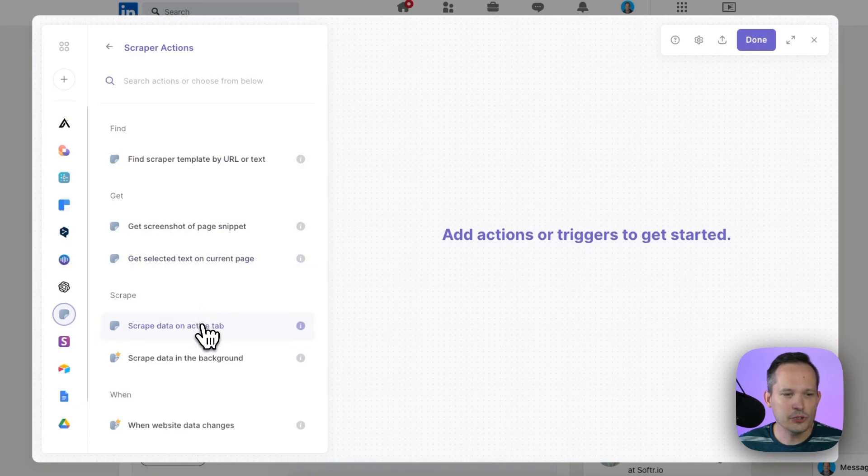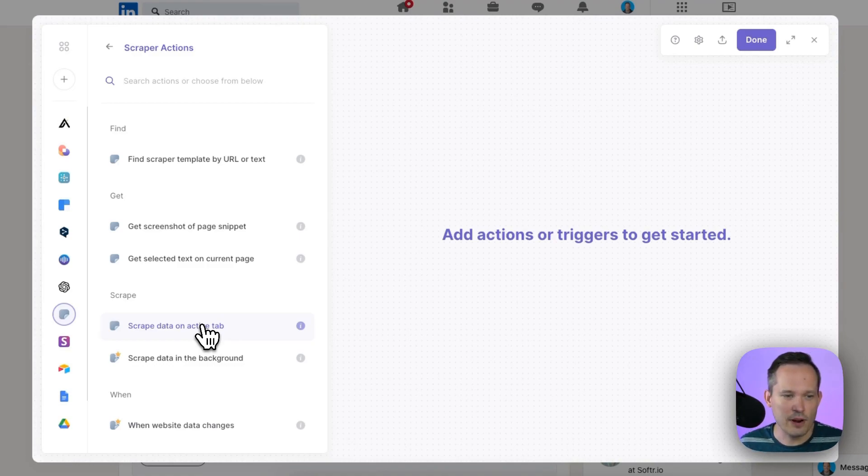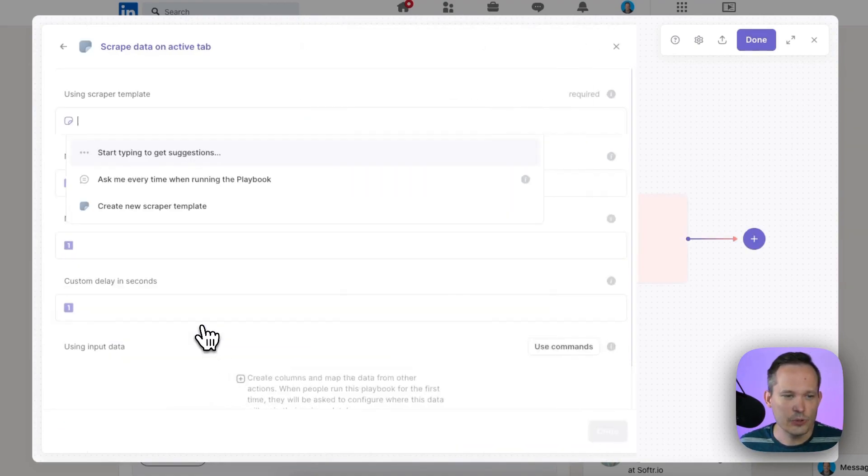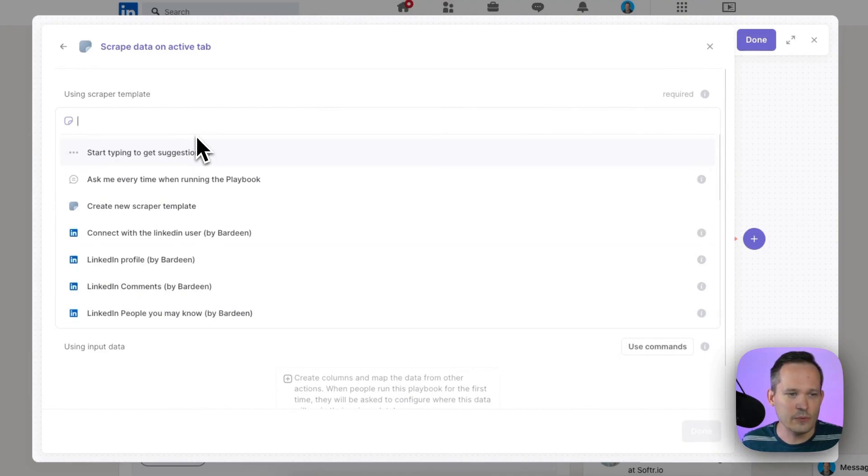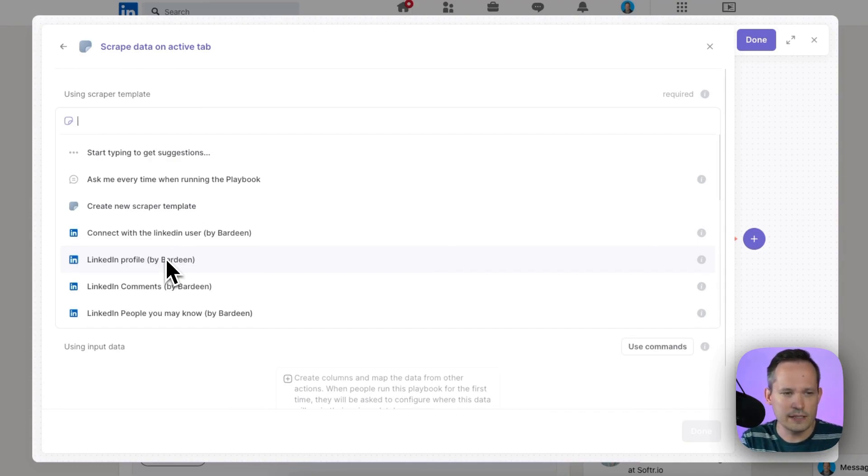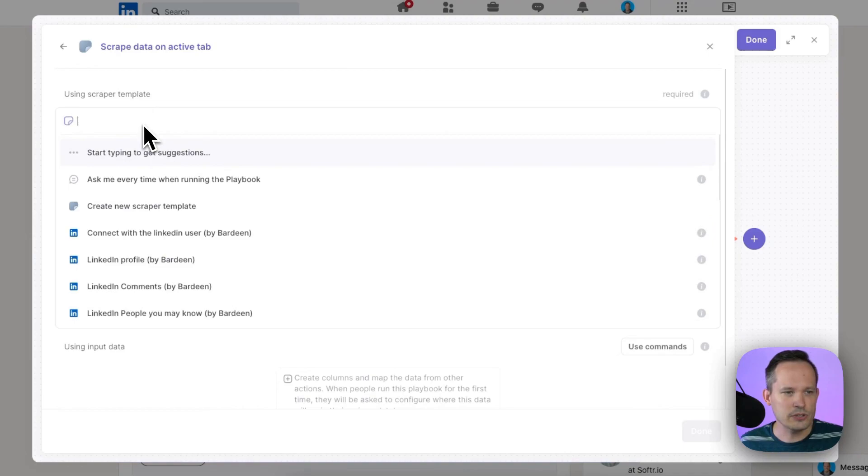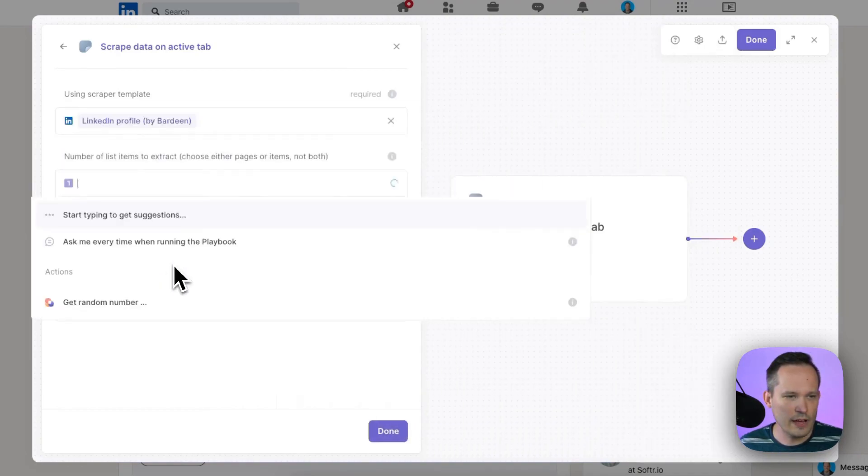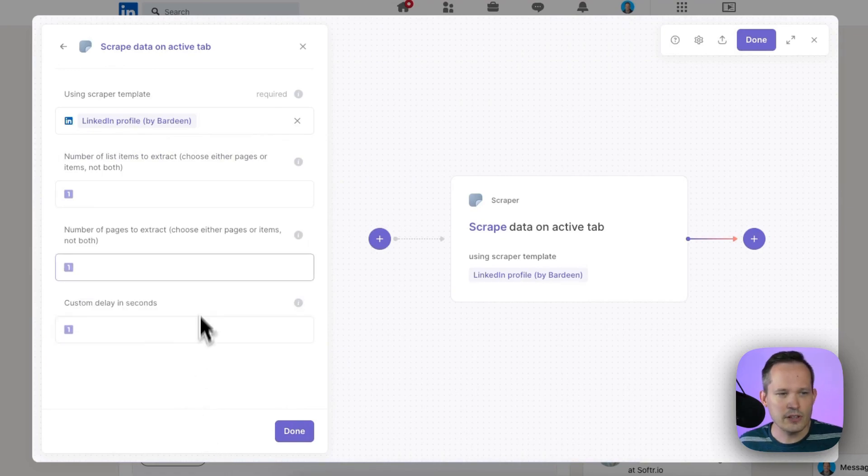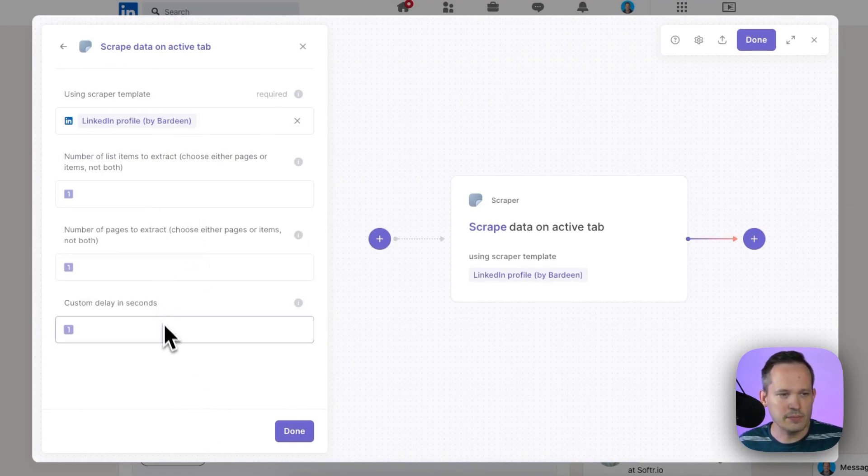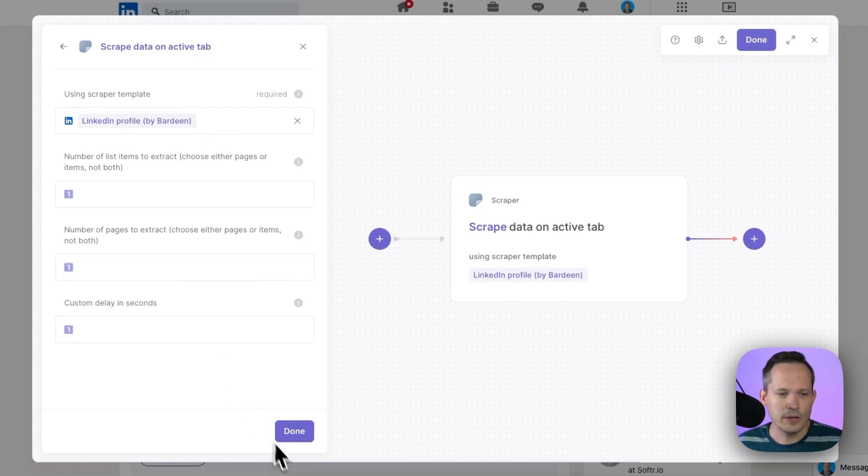So I'm going to click on the scrape data on active tab because when we're on the page that we want to scrape on LinkedIn we'll go ahead and kick off this process. We need to tell it essentially how to capture that data and we're going to do this with the LinkedIn template. I might have this kind of pre-loaded because I've created some with LinkedIn already. So you can start searching at the top for LinkedIn. I'll choose this LinkedIn profile here and this is going to find us all the information we need. We're actually not going to tweak any of these other items. This would be relevant if you're scraping a lot of different profiles or a lot of different listings from other websites.